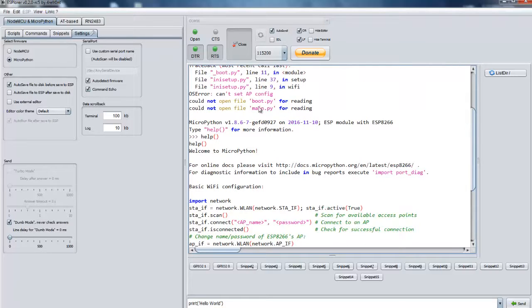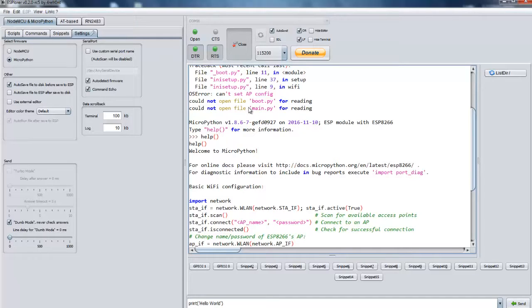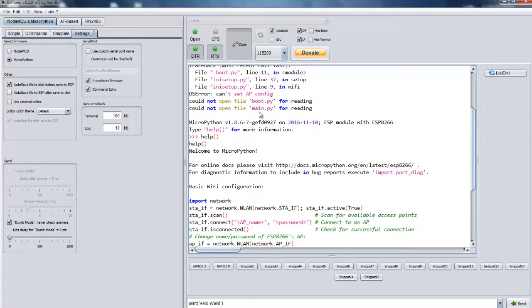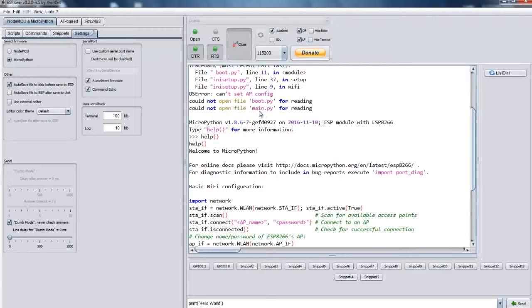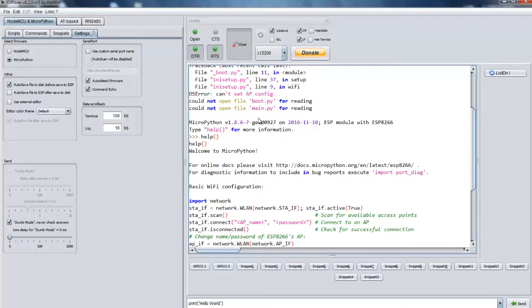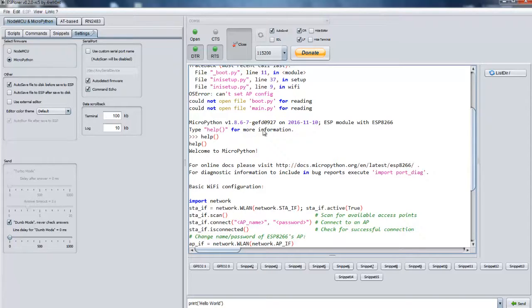This by default looks for two files whenever your MicroPython controller boots up. That is boot.py and main.py. So first boot.py executed and then the main.py gets executed. So if you are having setup or something you could put into boot.py file or you can just put other code or something onto main.py file.